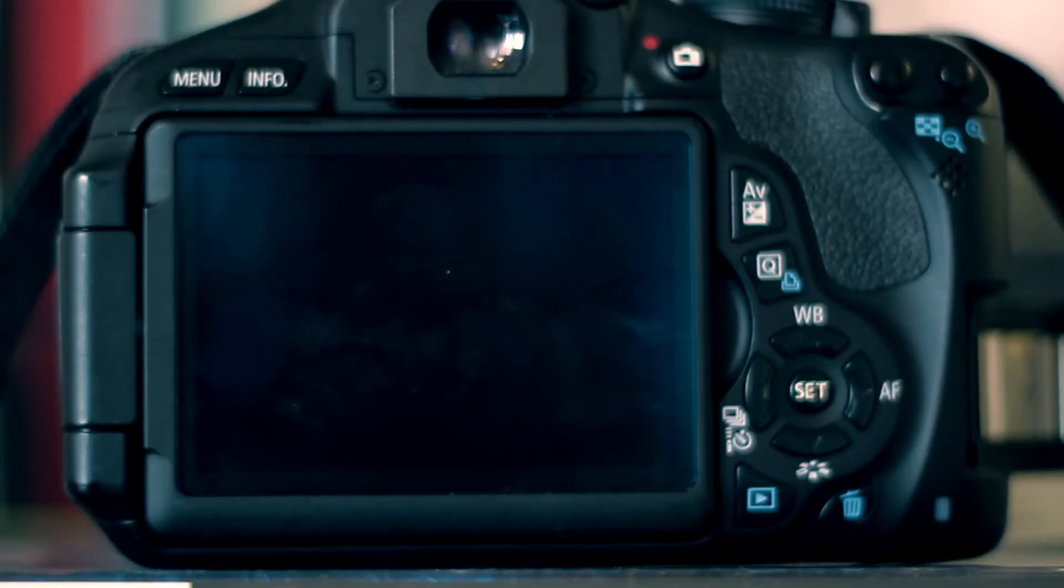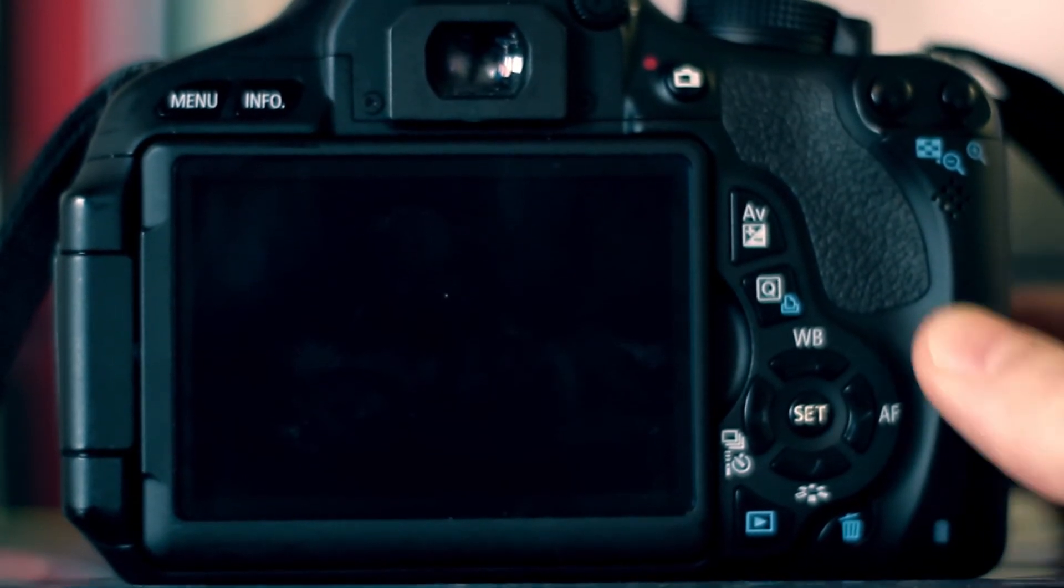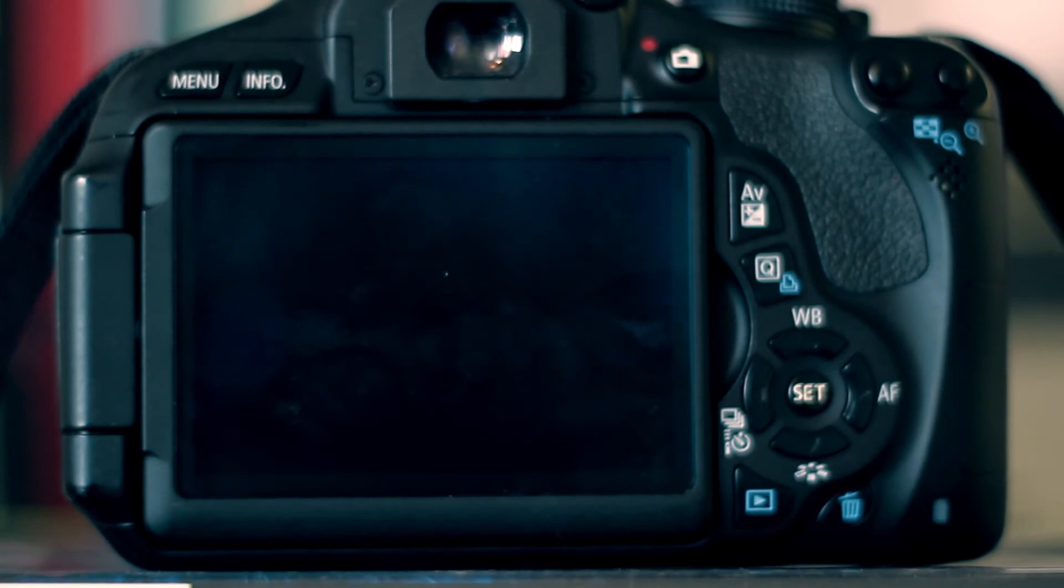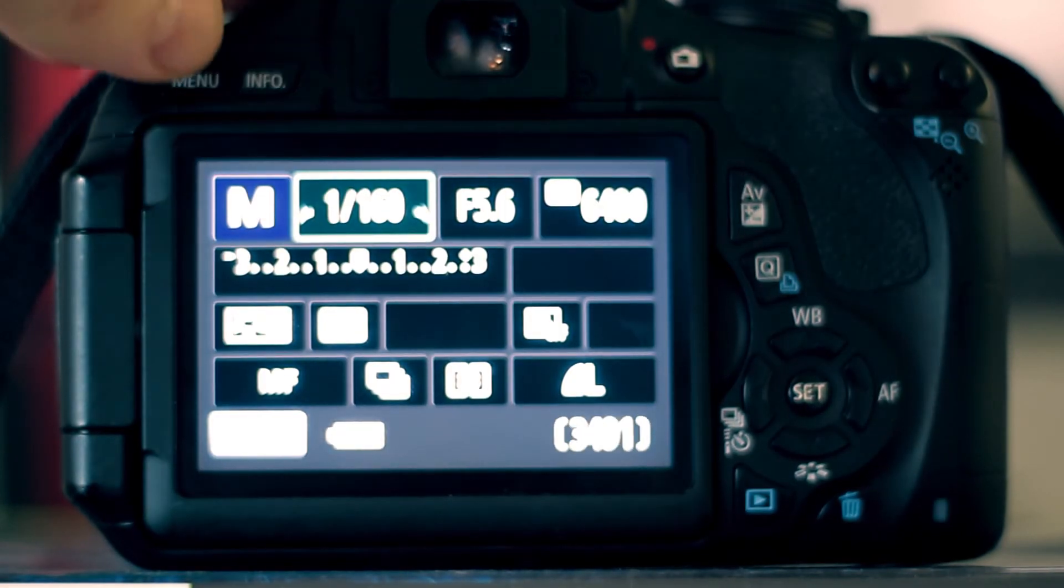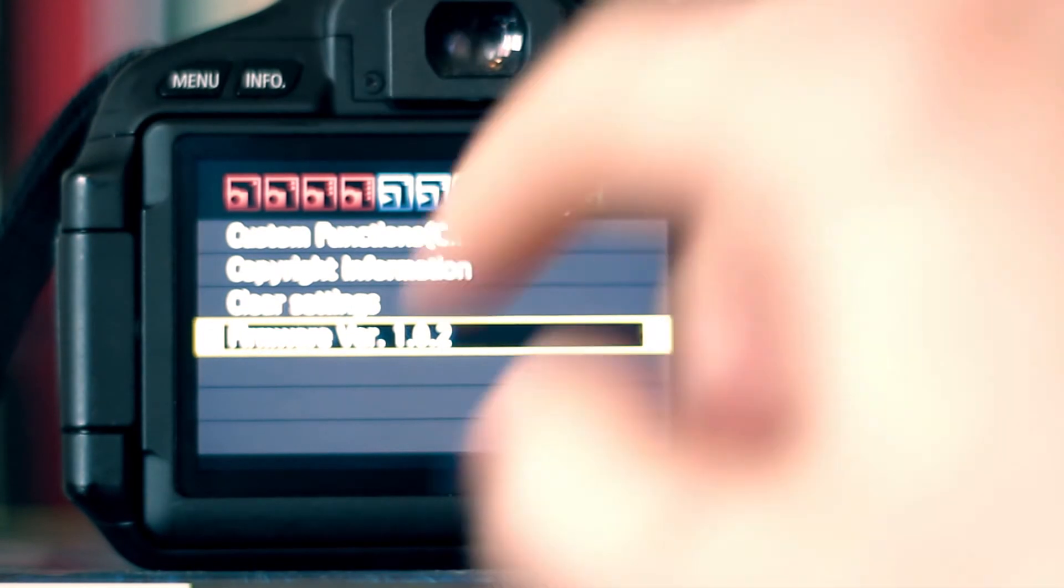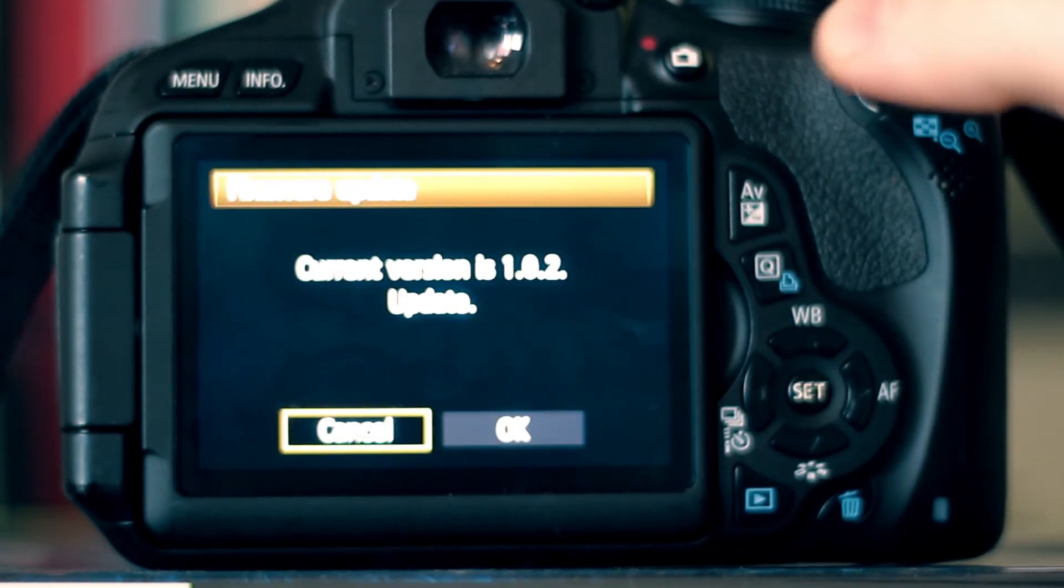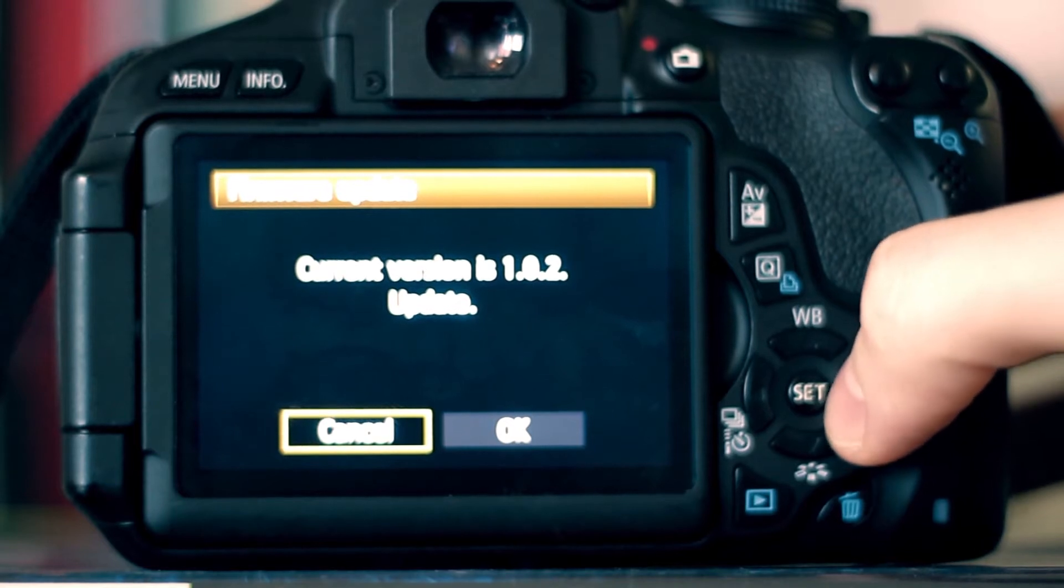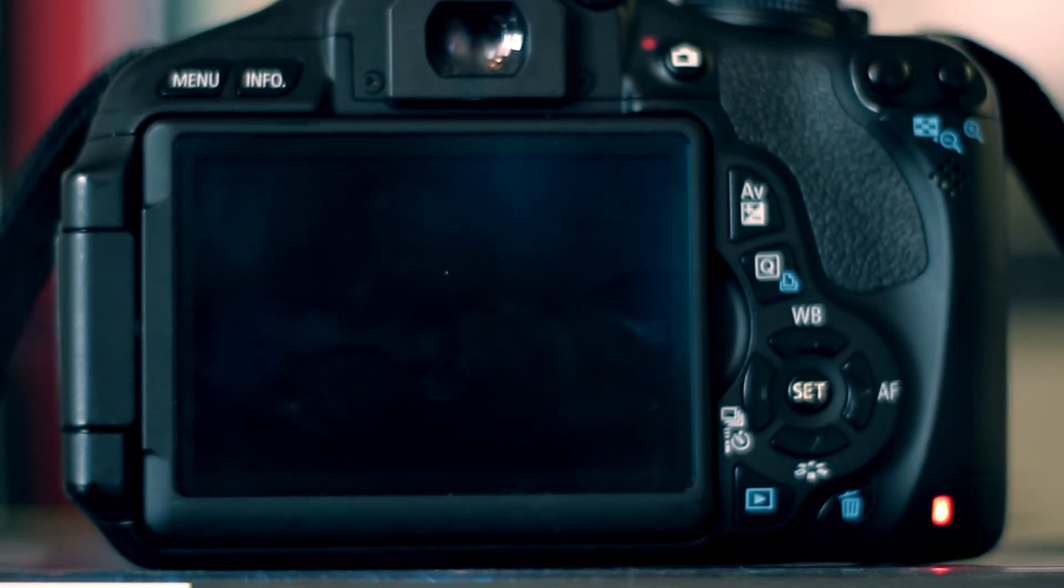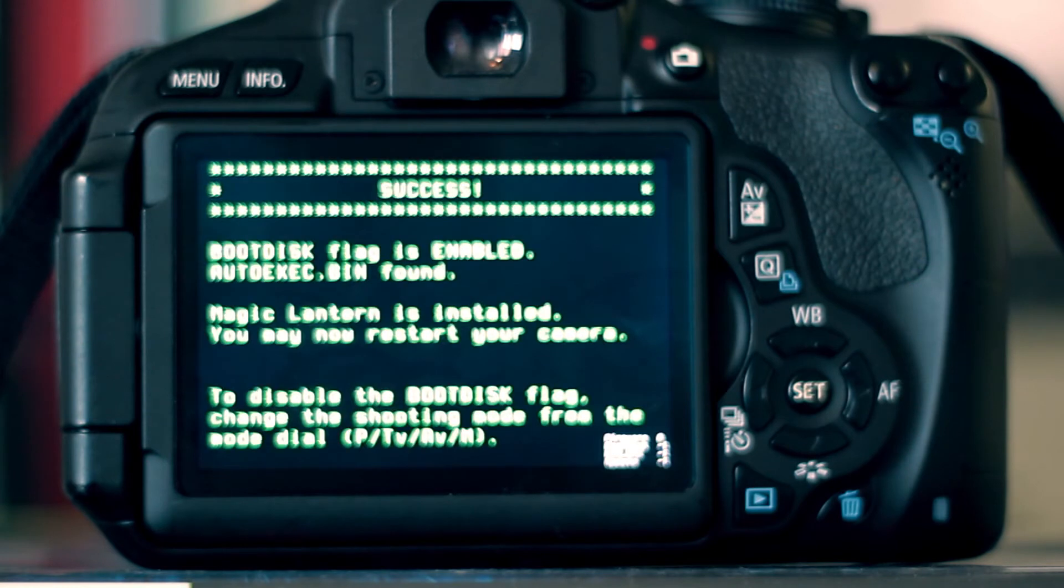Go ahead and put the card back into the camera and switch it on. We're going to go back into the menu. And we're going to go to firmware version again. And we're going to update firmware. That's going to start to install Magic Lantern. Or is it? Yes it is. As you can see, success.